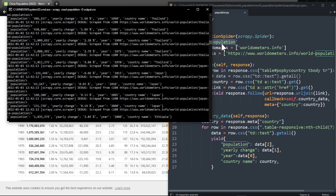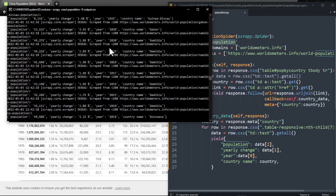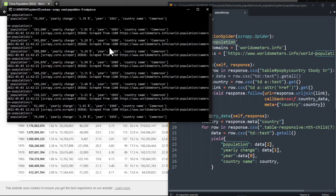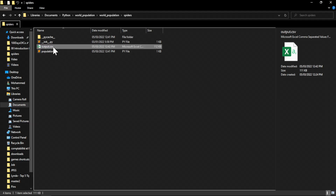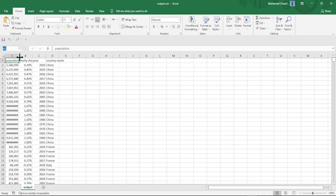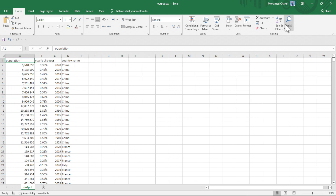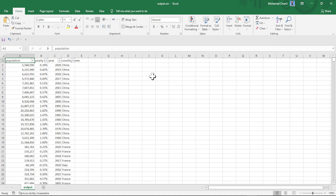It looks like it's working. Let's extract the data — we have 3,600 items. Now if we go to our folder we can see our file is already 112 kilobytes. Let's open it. You can use the filter and select any country to get the data. Everything is working — we extracted the table successfully, and that's how we follow pages in Scrapy.